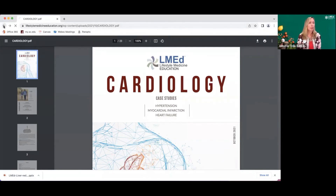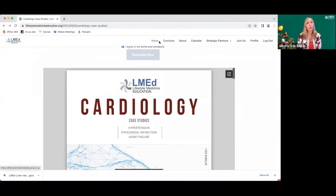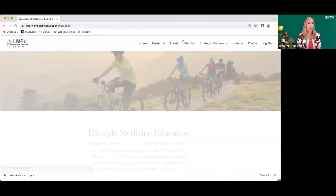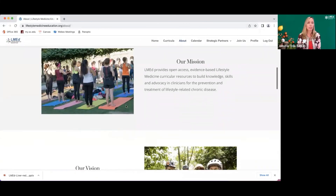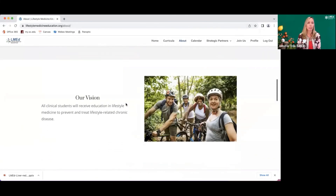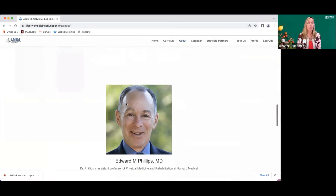Other areas of the website available to you include the homepage, the curricular page, and the about page, which gives you the background of the Lifestyle Medicine Education Collaborative, its vision and mission, and information from our founders — Dr. Phillips, Dr. Muscato, and myself.